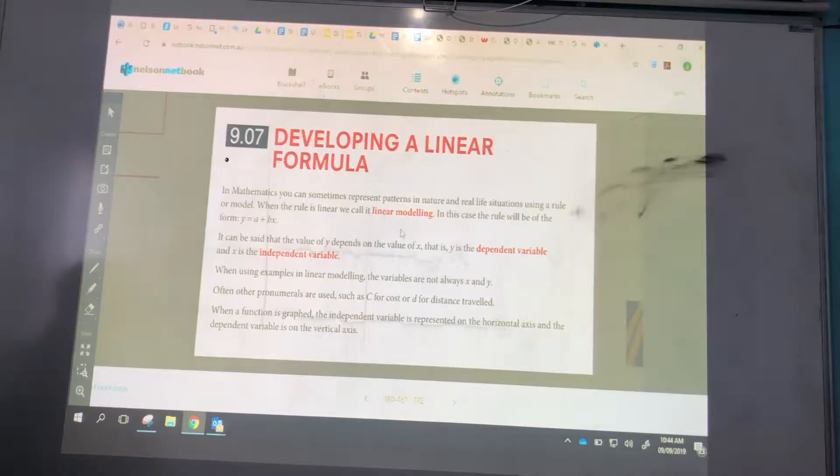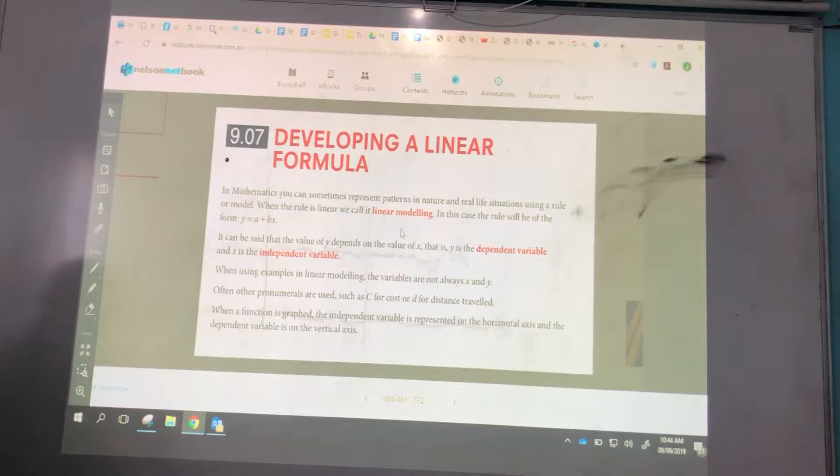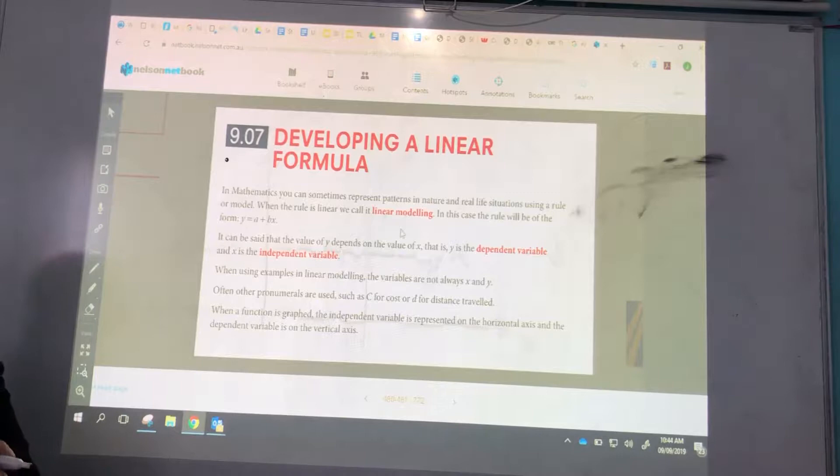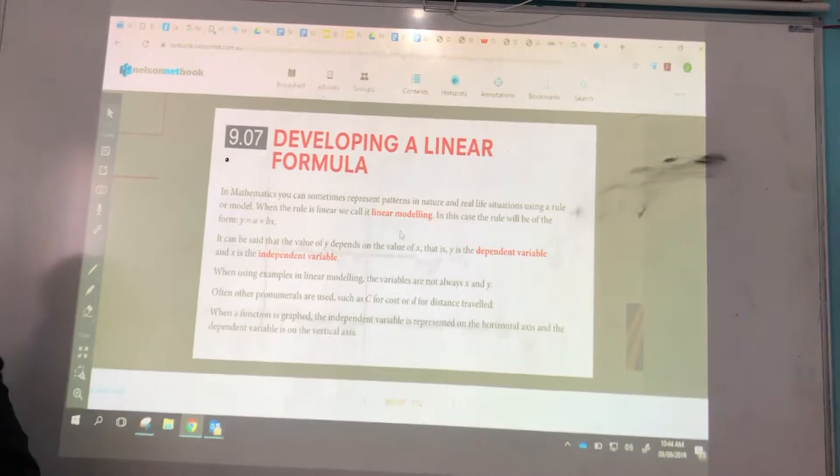We're now going to move into new territory for you, I think, in something that we call linear modelling. That's where we look at an aspect of the real world and we apply what we understand of mathematics to create an equation to predict the behaviour of that thing. So, linear modelling.